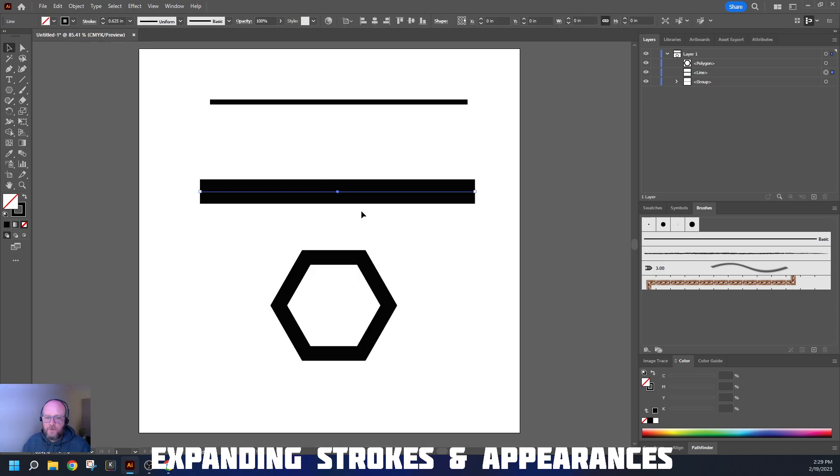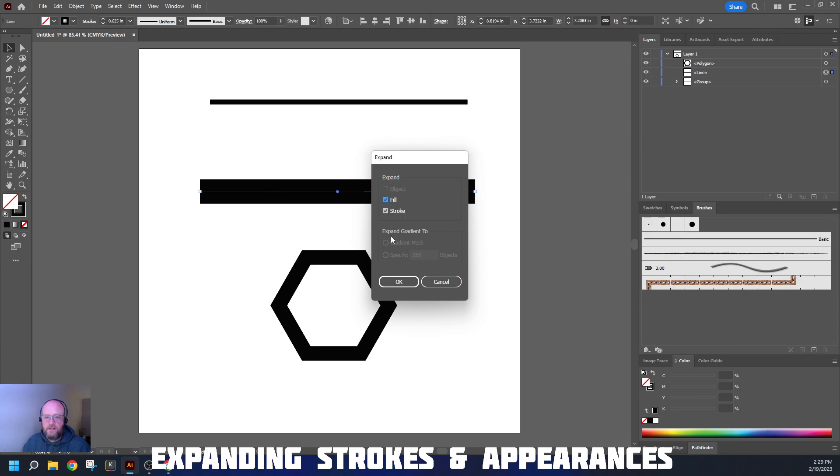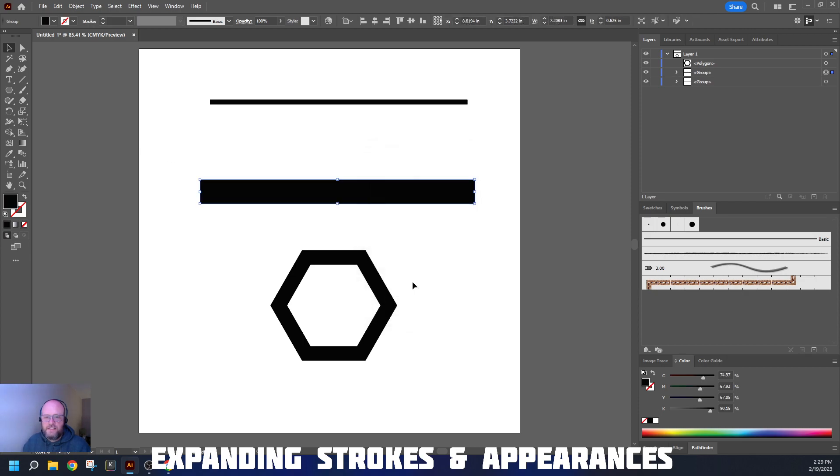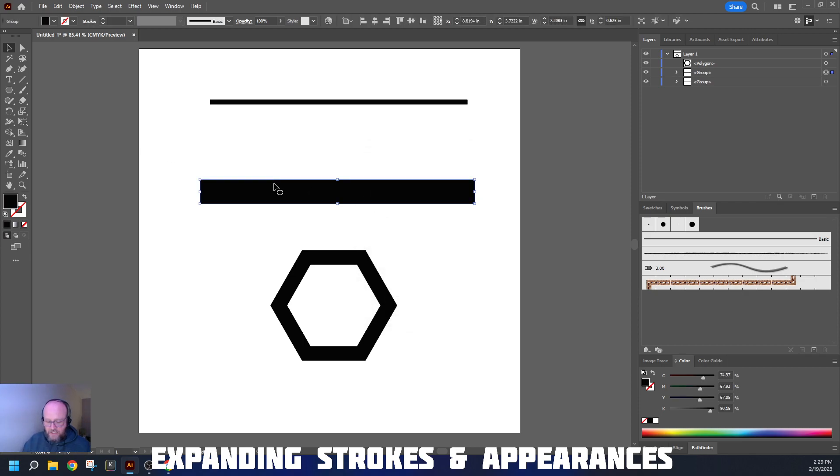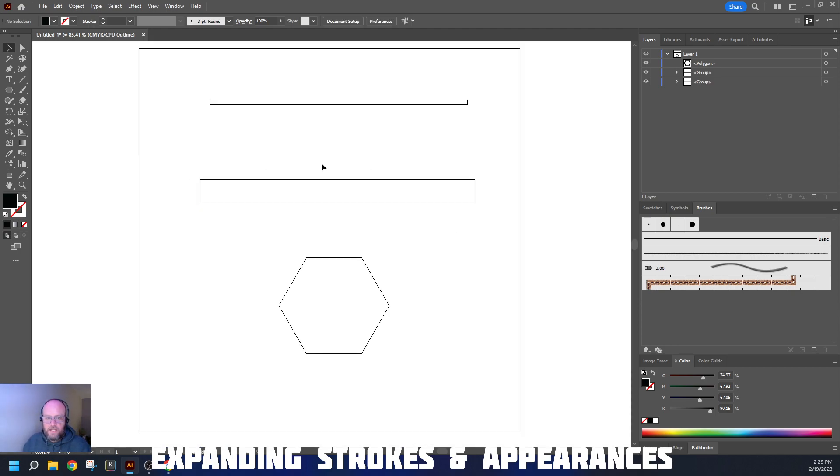Control-Y to go back to my view. Down here, we have that same line path straight through the middle of the stroke. Object, Expand, hit OK. You can always use these defaults. And again, it changes it into a rectangular shape.